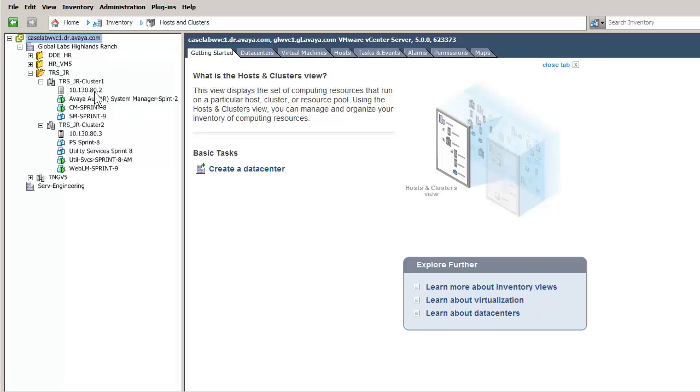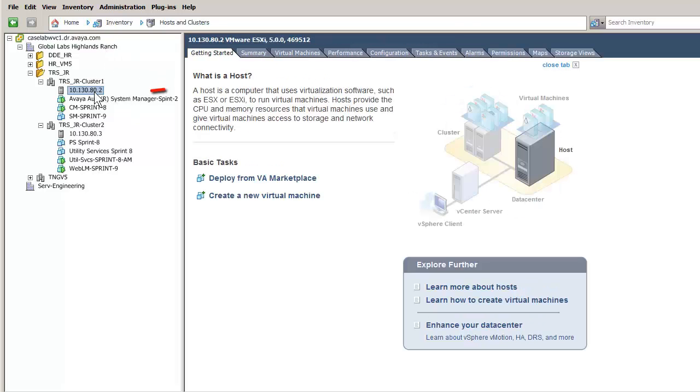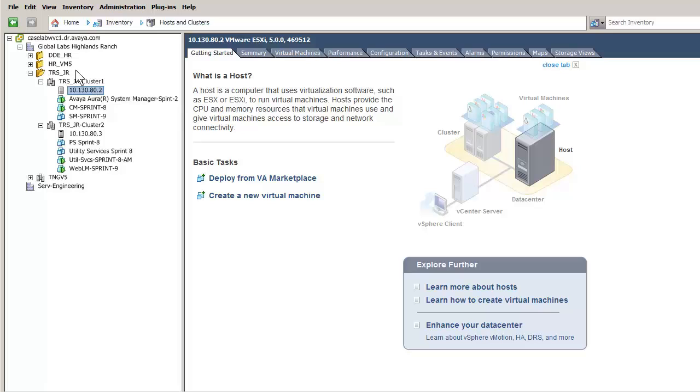The first step is to select a hypervisor. The hypervisor I have selected will be where this virtual machine will be installed. The next step is to select the file menu and the choice of Deploy OVF template.